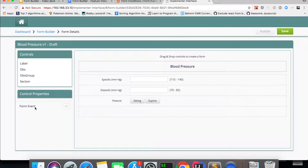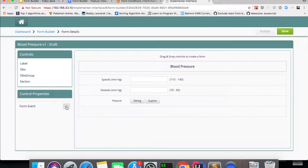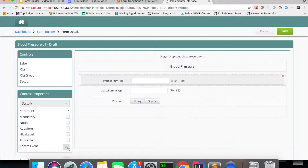There is something called a form event. This form event is mainly used to control the behavior of the form completely — something like on render of the form I would like to show or hide some values, disable some values, or set some value to a particular control. That can be done in a form event. Whereas there is something called a control event, which specifically describes the behavior of a particular control. You can write a JavaScript function which will change the behaviors of other controls when something has been changed in this systolic control.